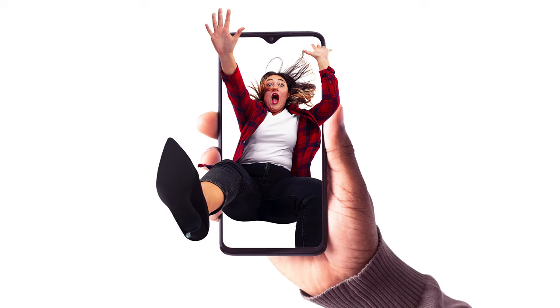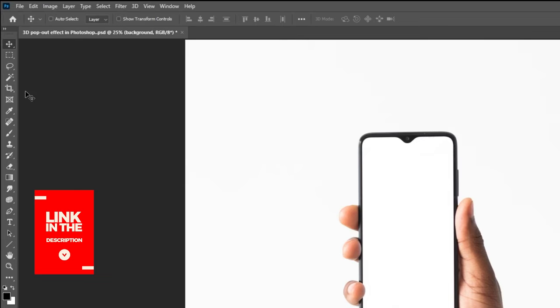Let me show you how to create this 3D pop-up effect in Adobe Photoshop. Download the images from the link in the description below.